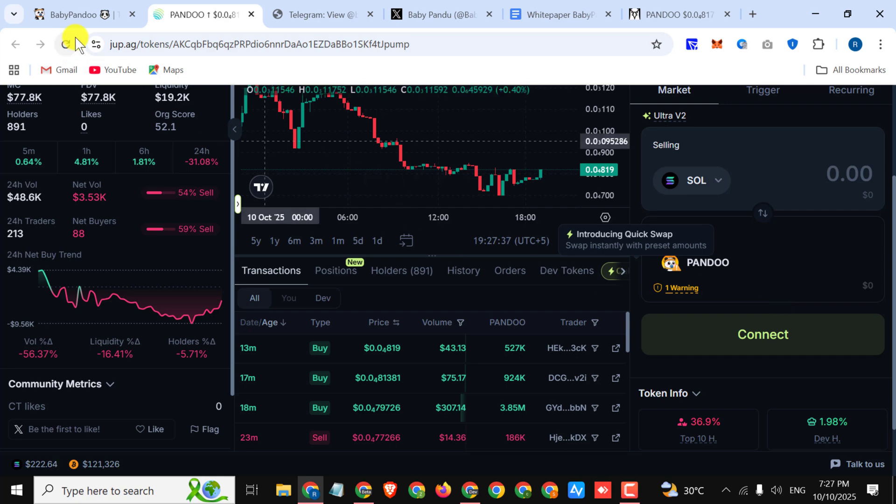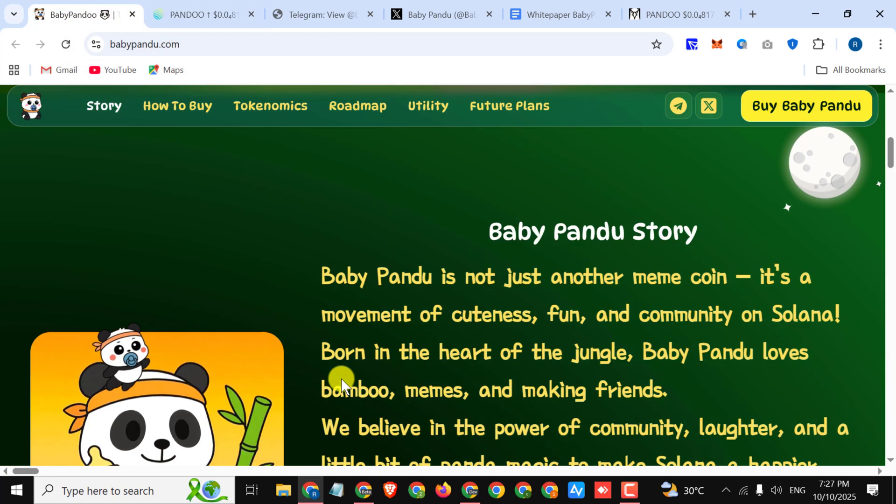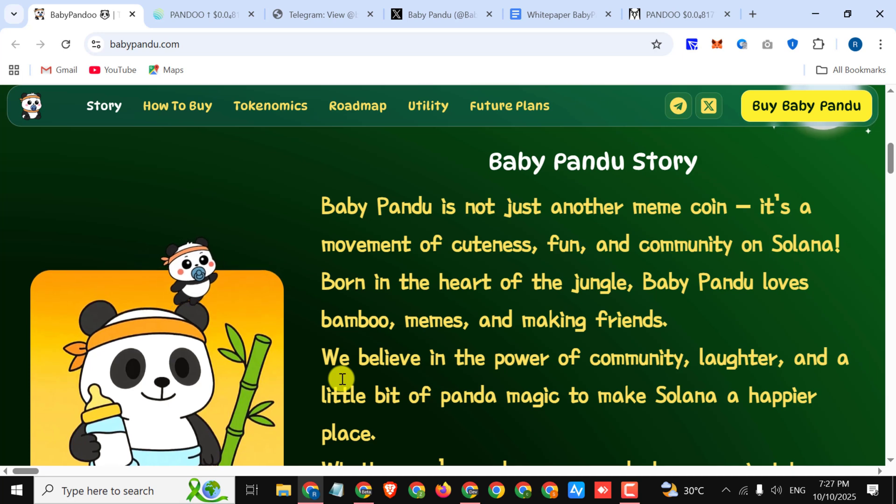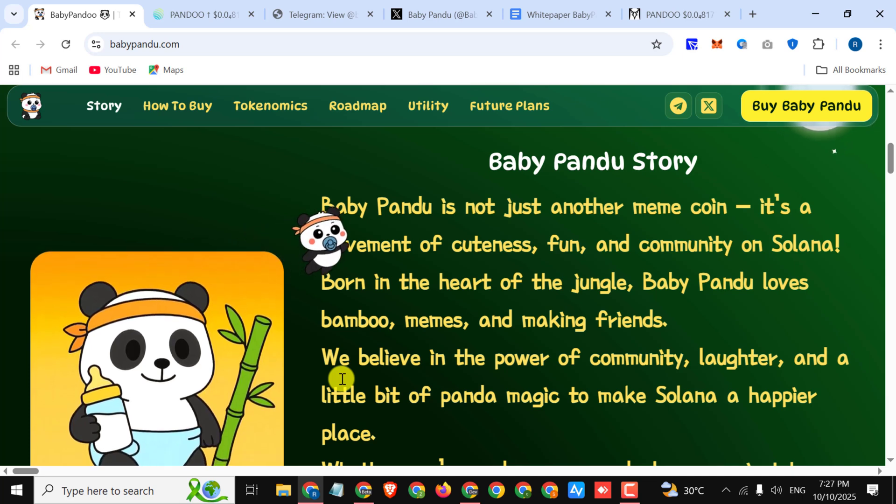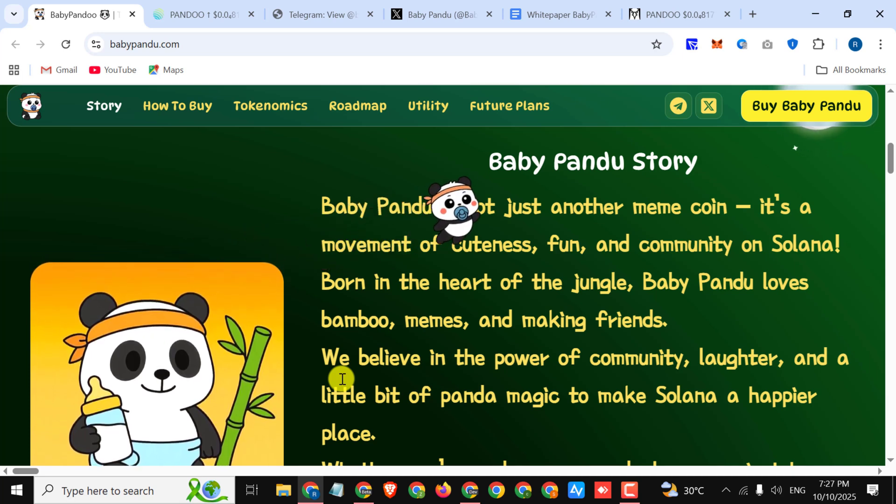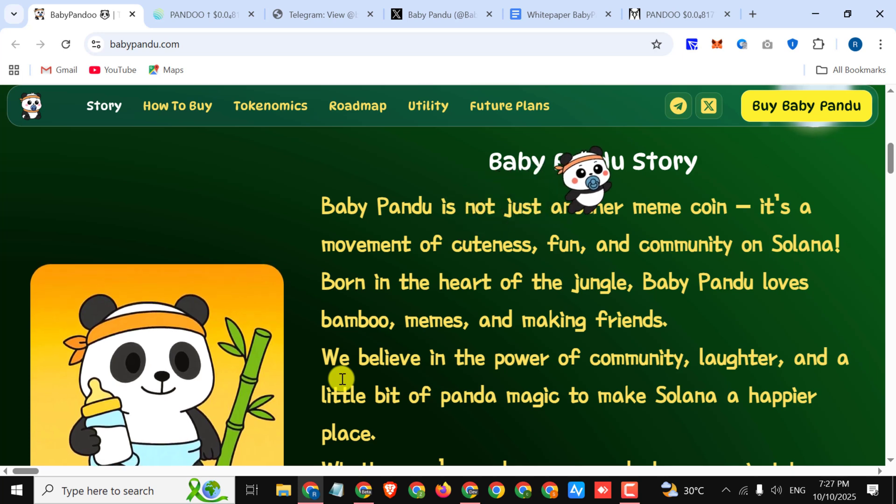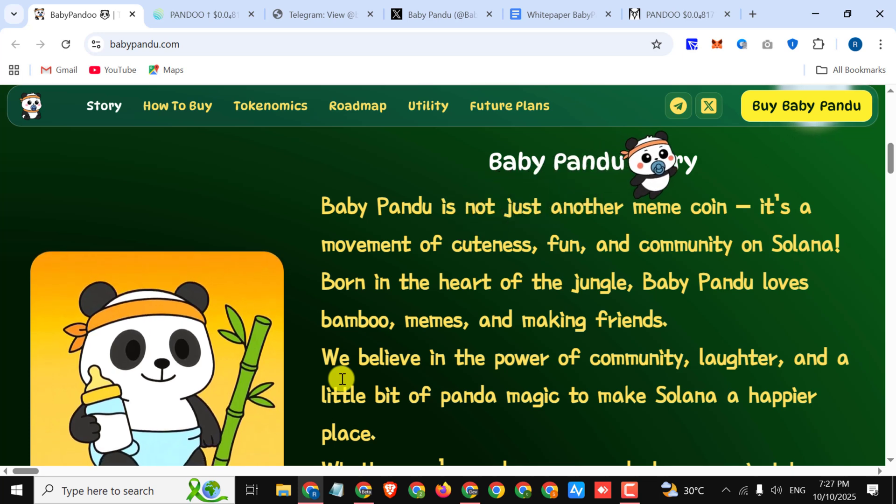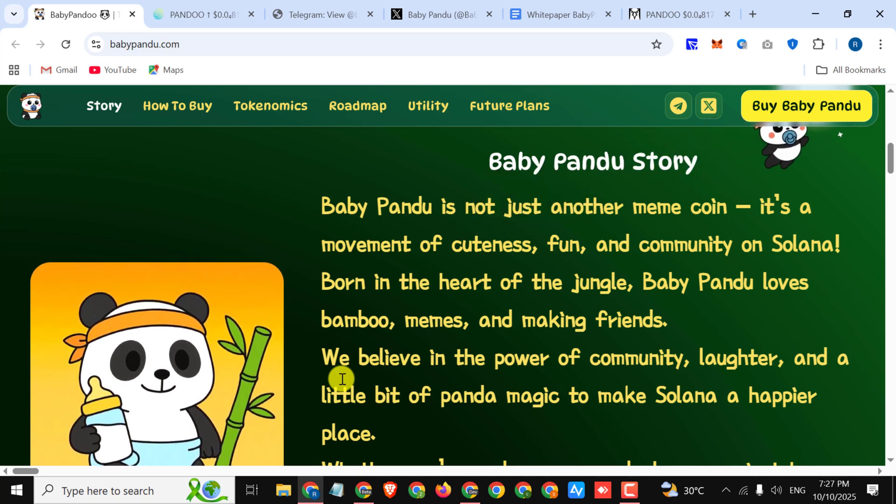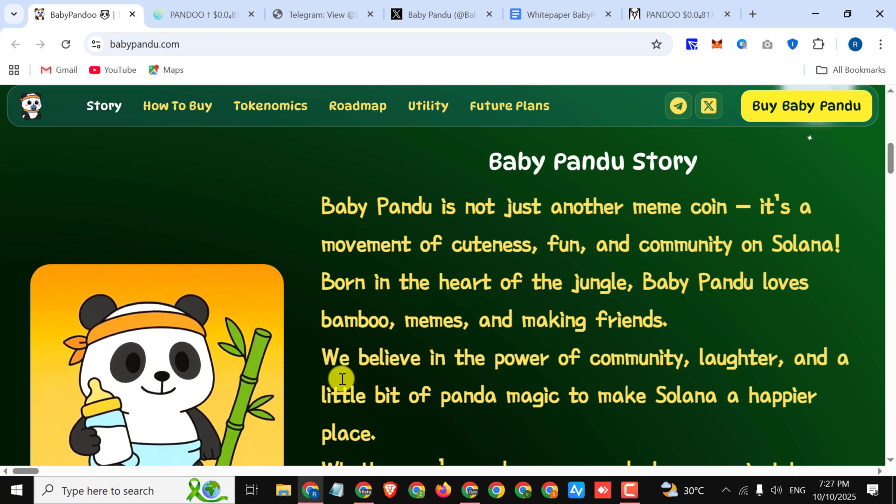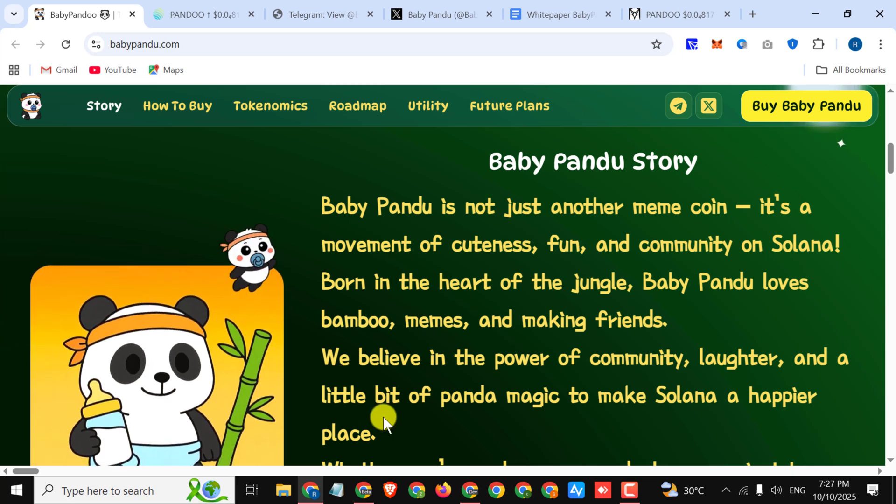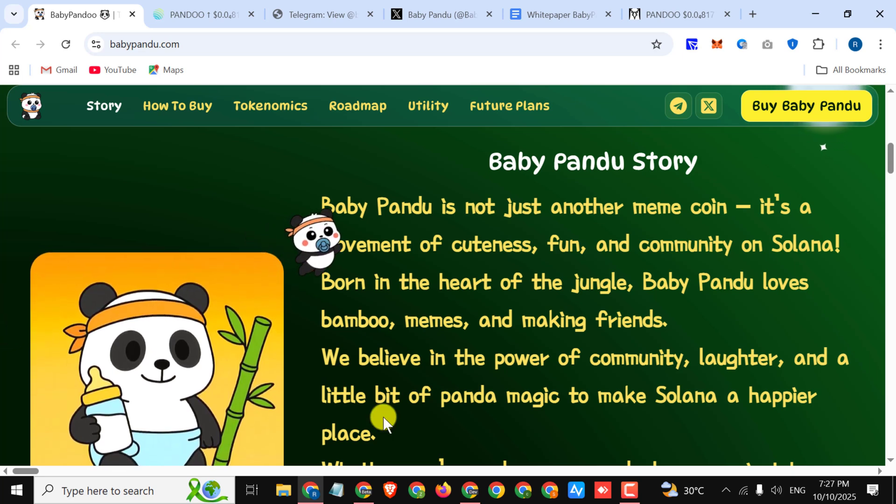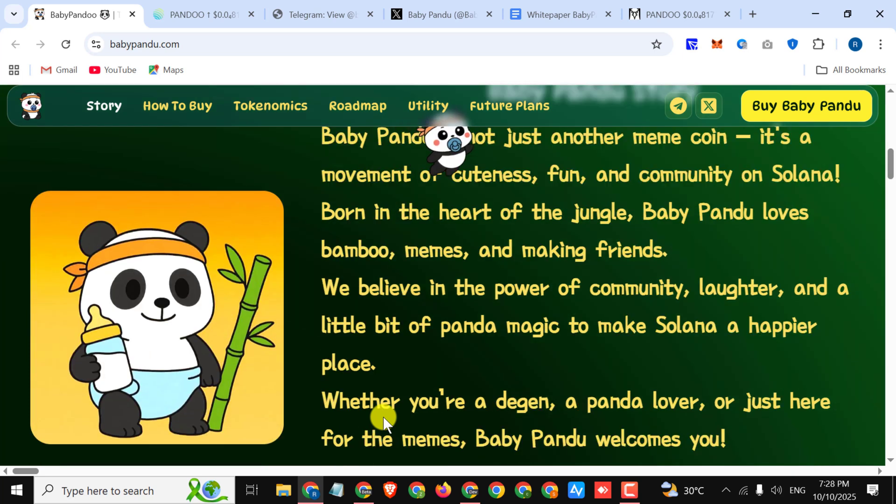This is an outstanding platform. First we have some information about the project. Baby Pandu is not just another meme coin, it's a movement of cuteness, fun, and community on Solana. Born in the heart of the jungle, Baby Pandu loves bamboo, memes, and making friends. We believe in the power of community, laughter, and a little bit of panda magic to make Solana a happier place.